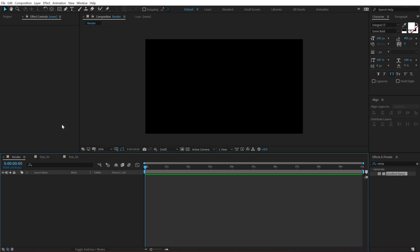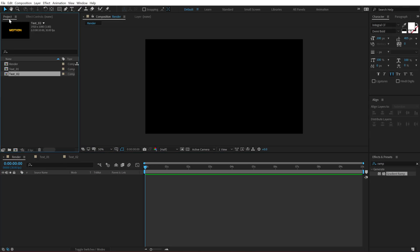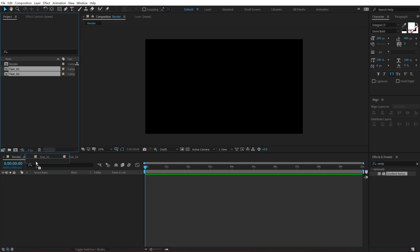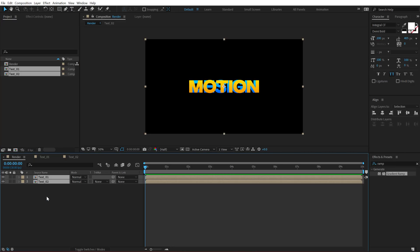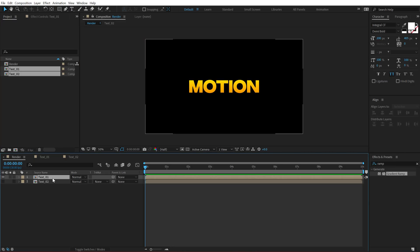Now let's go back into our main render comp and drag and drop in the text 1 and text 2 composition right over here. Let's hide the text 2 for now. Select the text 1.